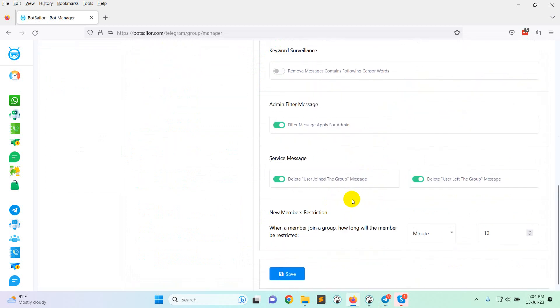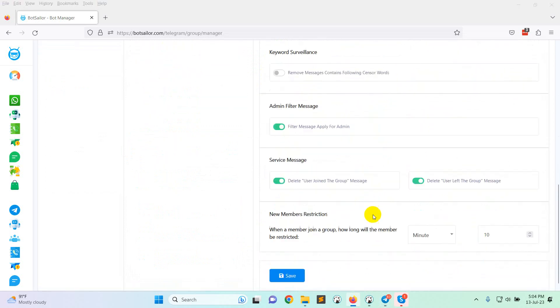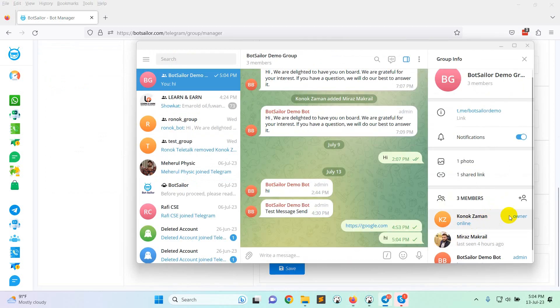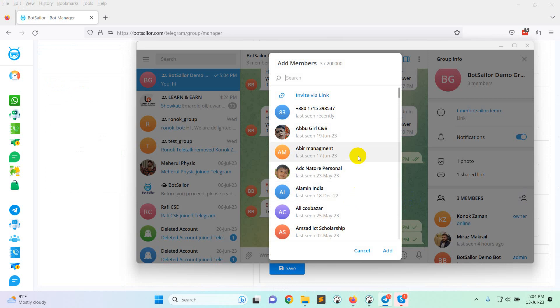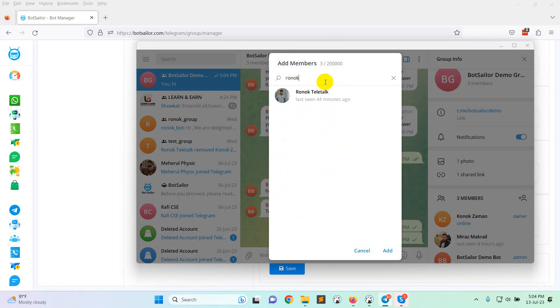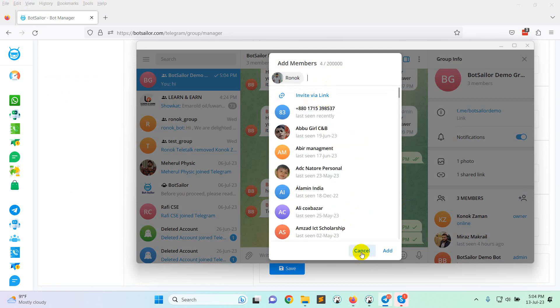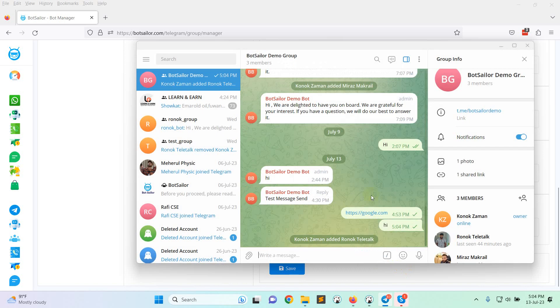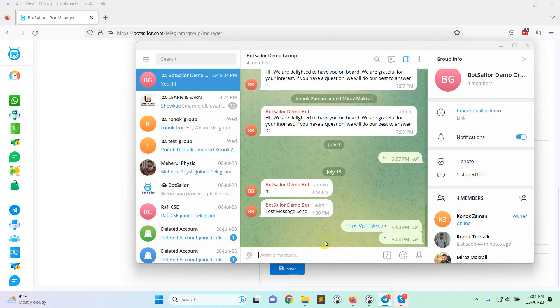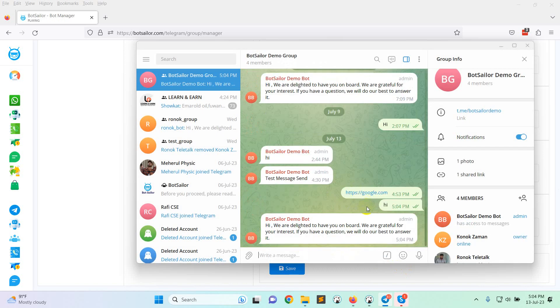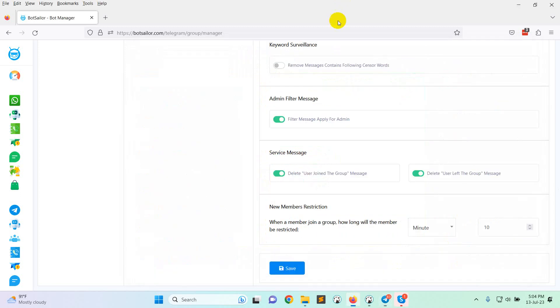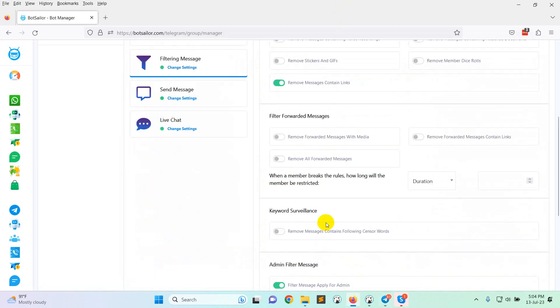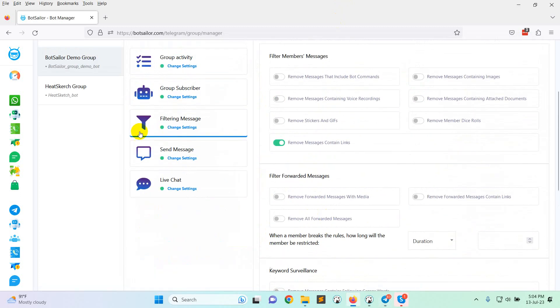You can see the facebook.com has been deleted because I have enabled remove message content links. Now let's see I am adding a member. So you can see the service message has been deleted. So this is how you can filter messages.